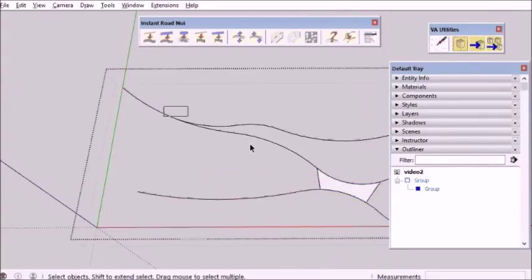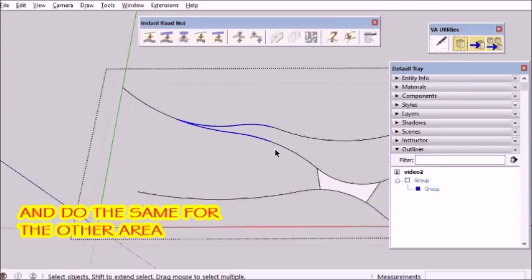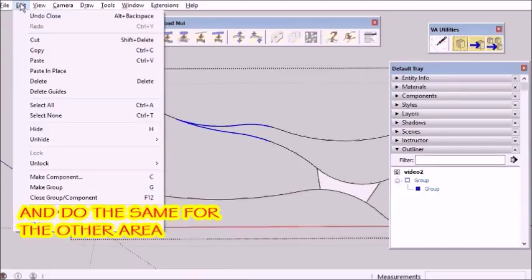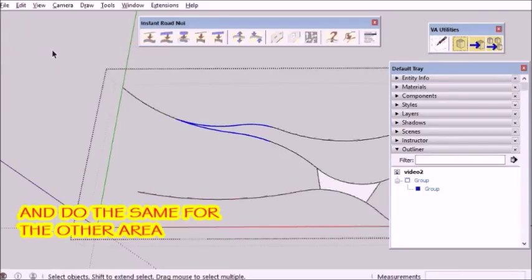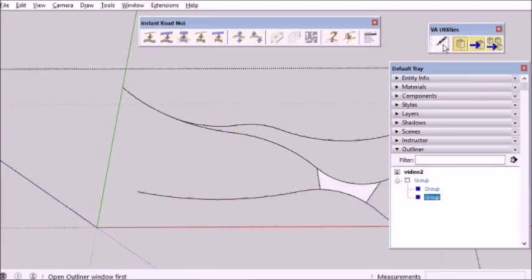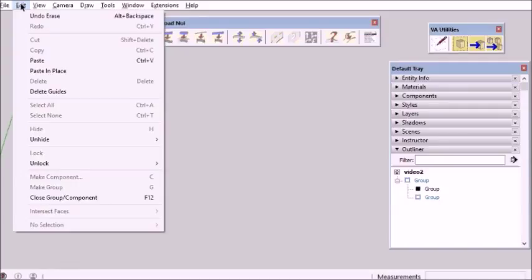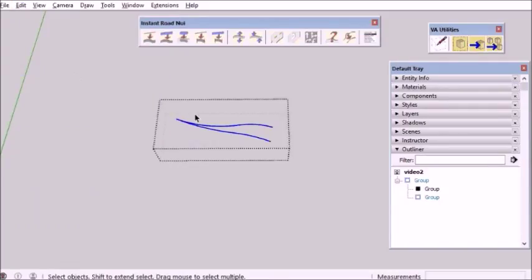I'm going to do the same for the other area. Again, edit copy and from my toolbars make an empty group, open that group, edit paste in place, and draw a line.